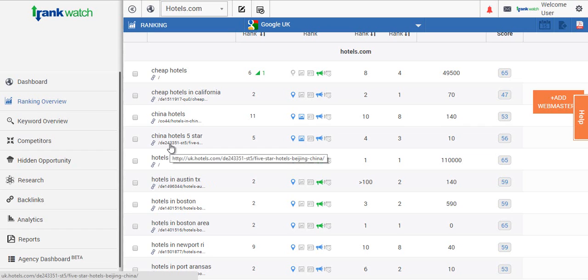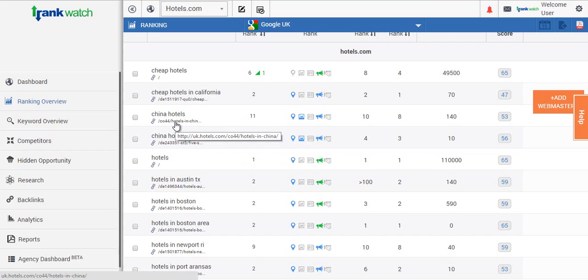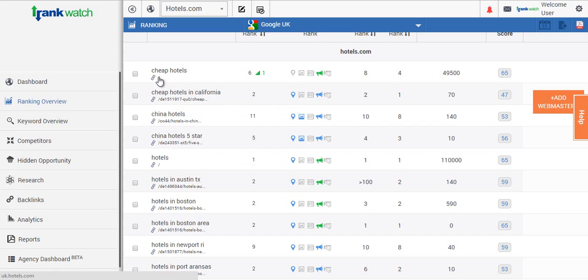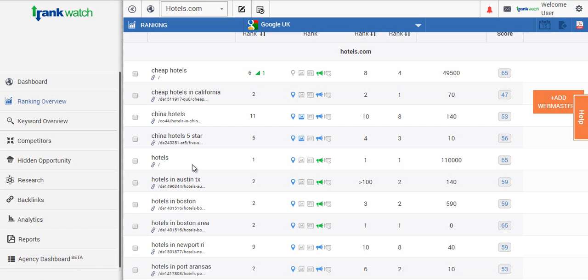I have seen over the years many landing pages that have been ranking that should not be. This is mainly down to internal link structure, the content on the page, or initially the link building could have been targeted wrong. So this is one area that will give you the heads up.